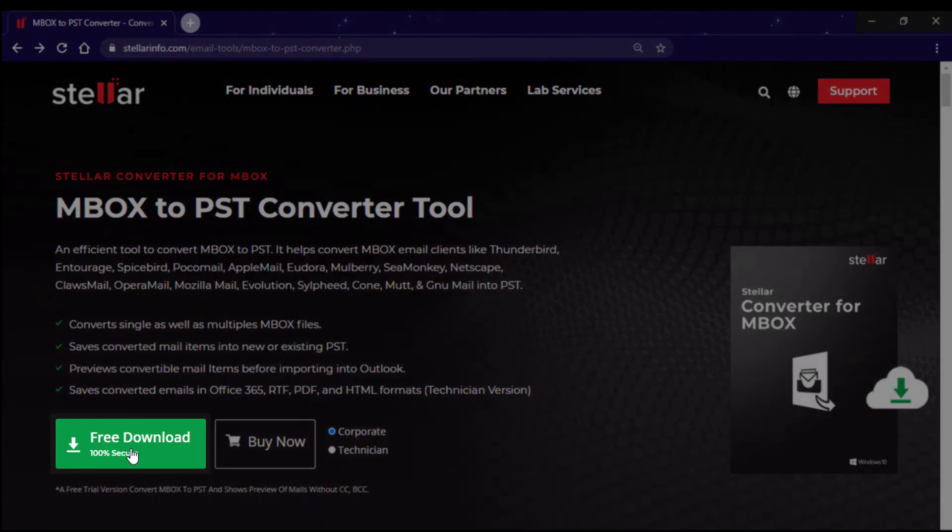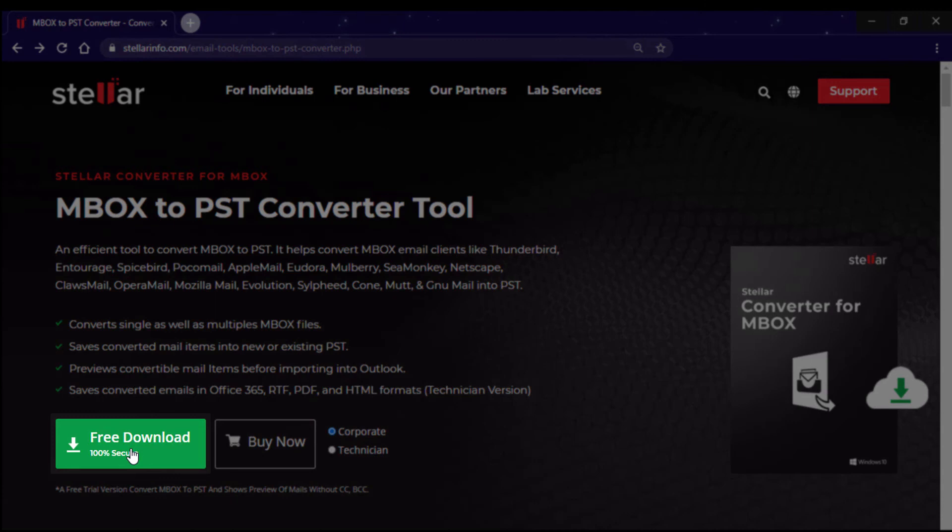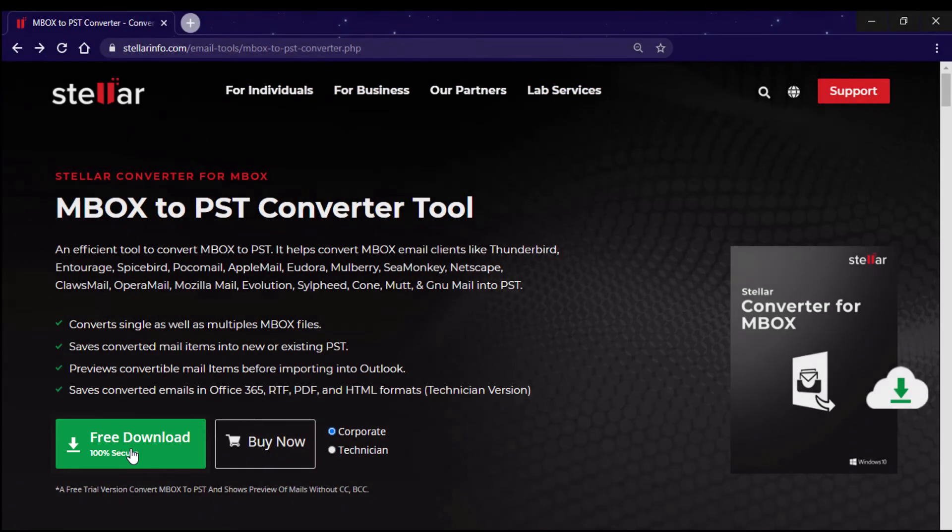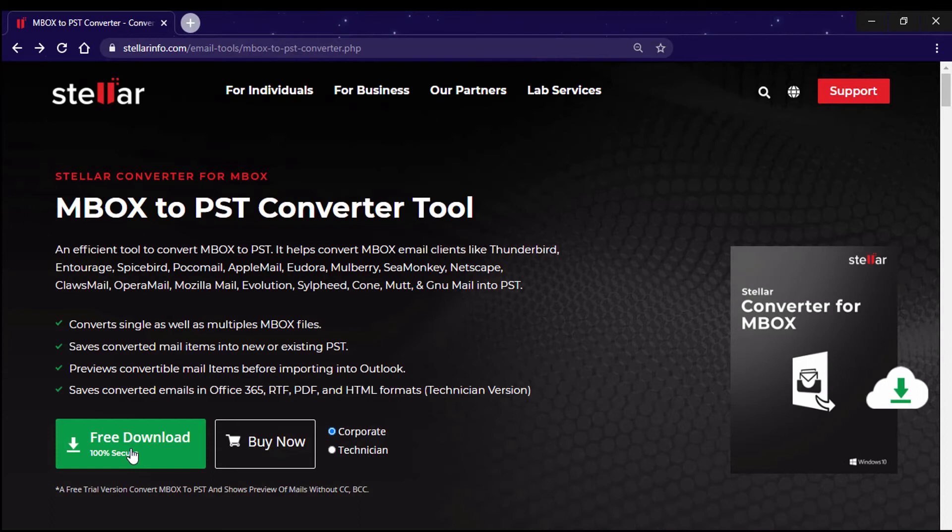Here I am downloading the software from the official page of Stellar Converter for Mbox. It supports 17 plus Mbox-based email clients and is compatible with Outlook 2019 and below versions.